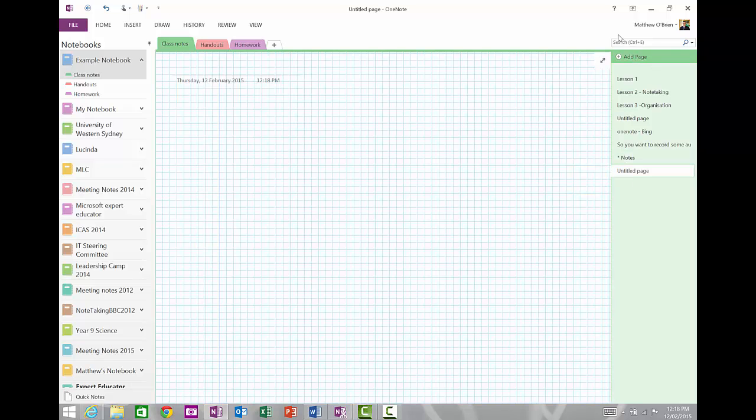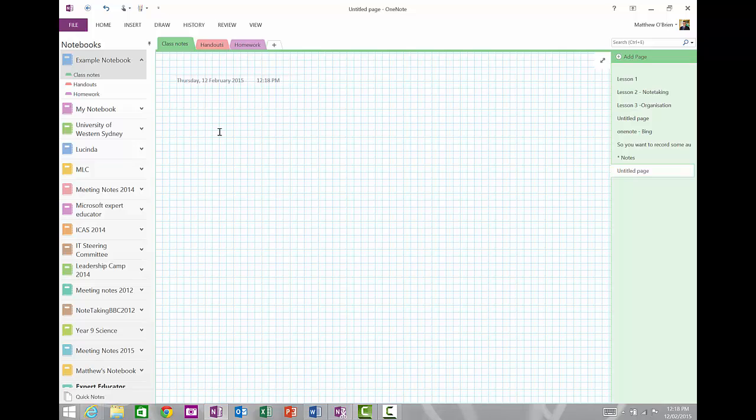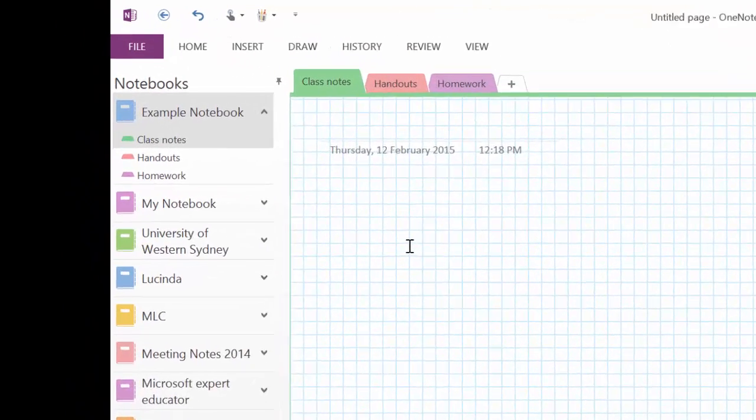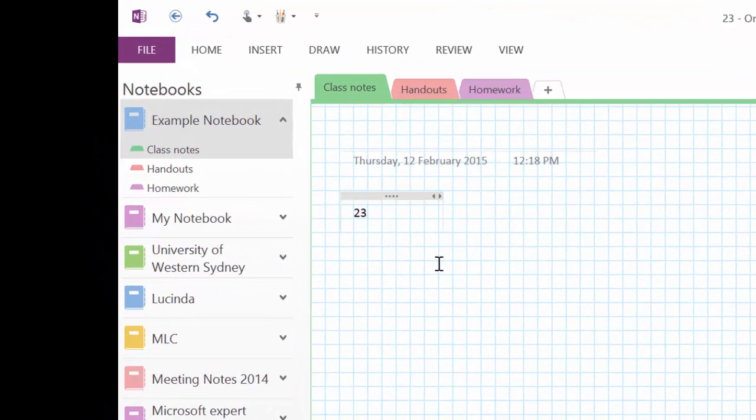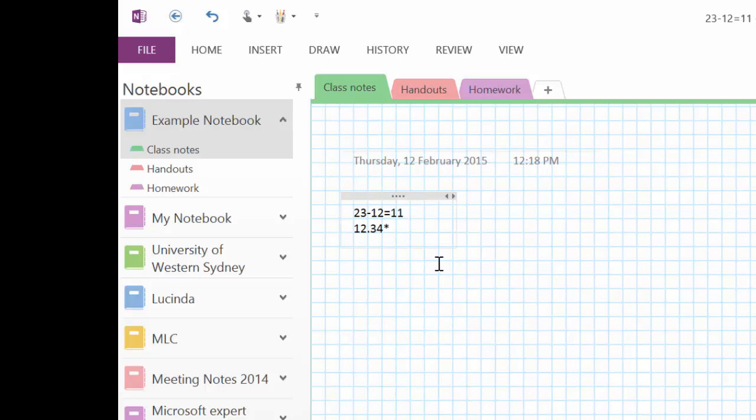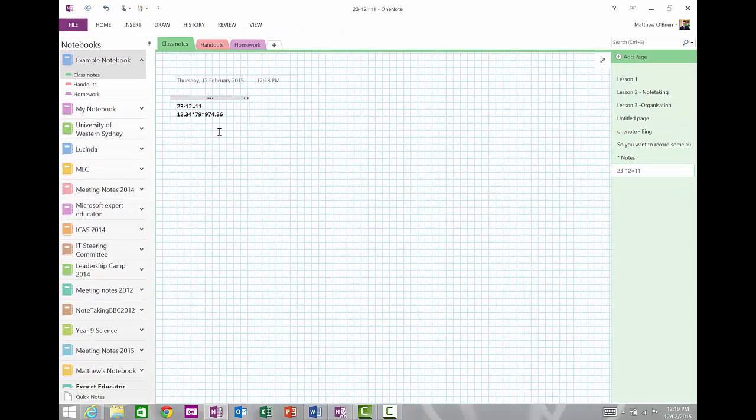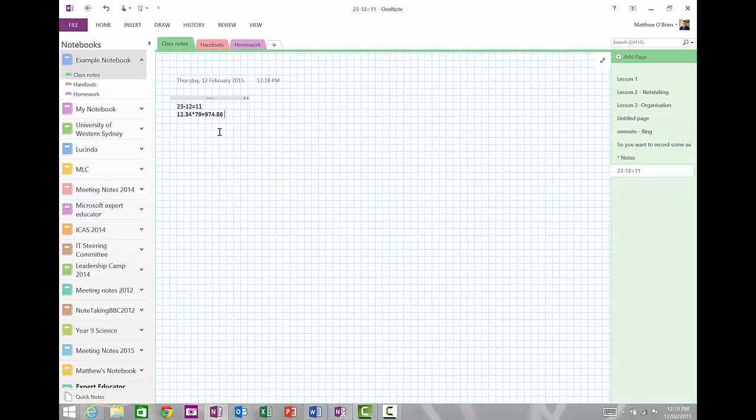The last thing I want to show you is that OneNote is able to do simple maths. So I can't do that using my stylus. But if I just type now, and I want to know what 23 minus 12 was, and I press the equals sign, and then the space bar, it gives me the answer. If I wanted to know what 12.34 multiplied by 79 was, press equals, and the space bar, and it will do that. So it's got a built-in calculator, so you can do calculations as well.